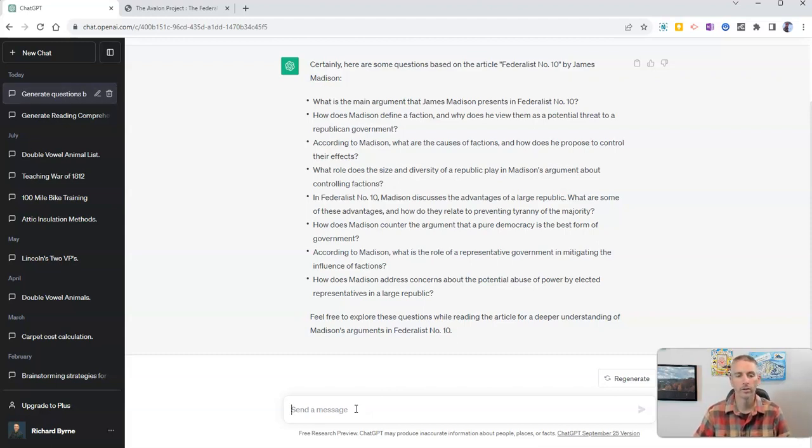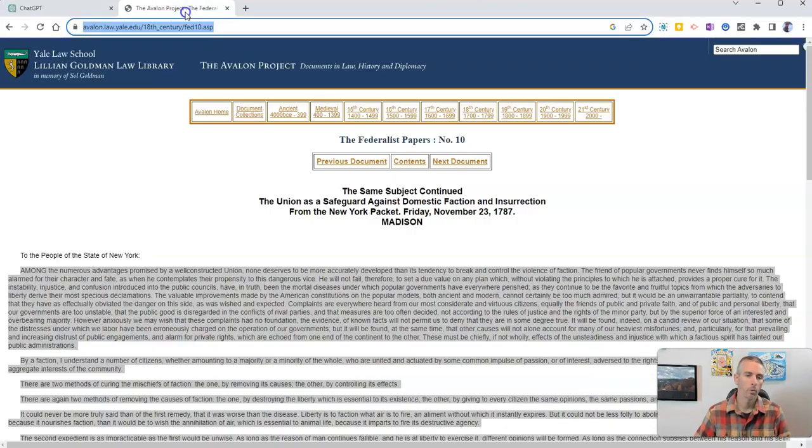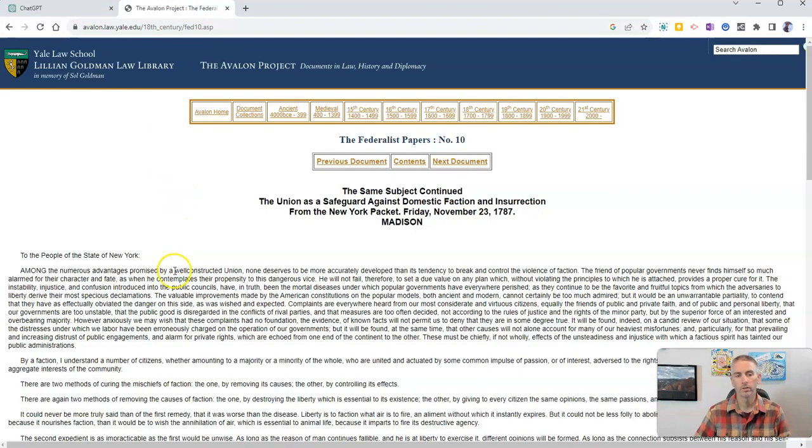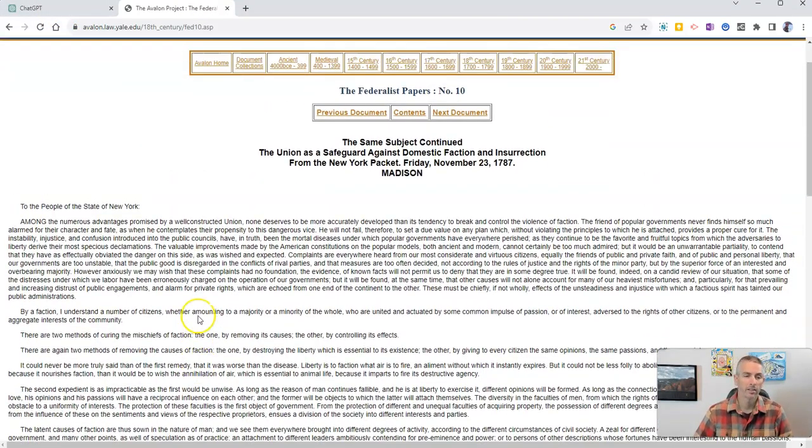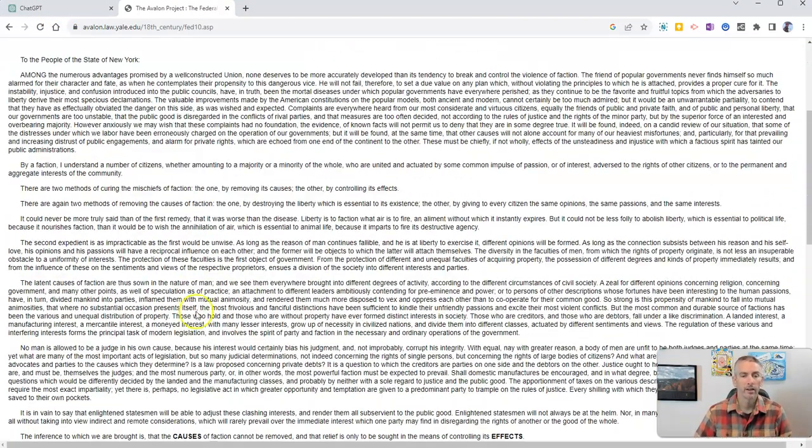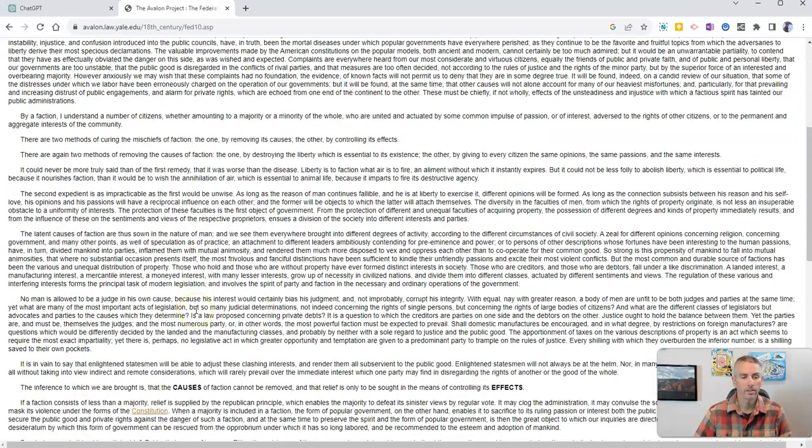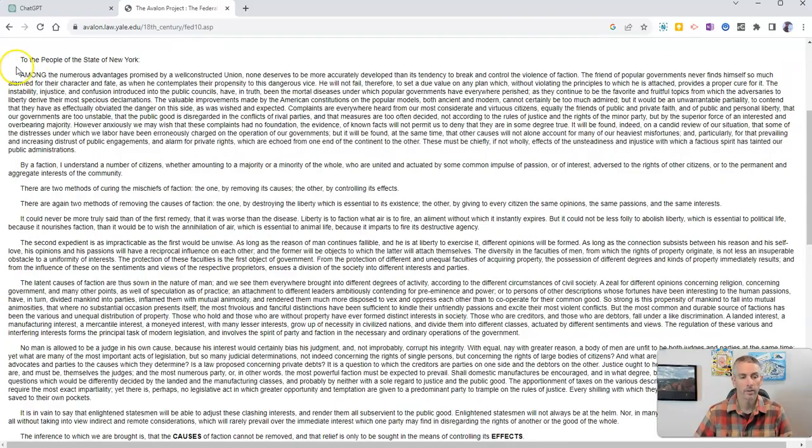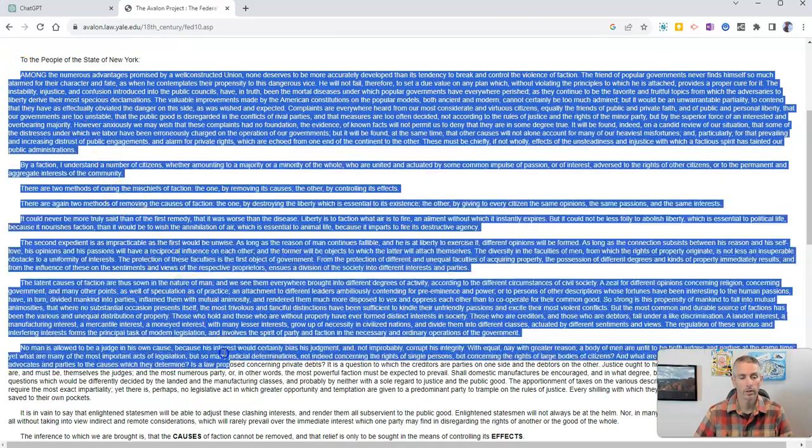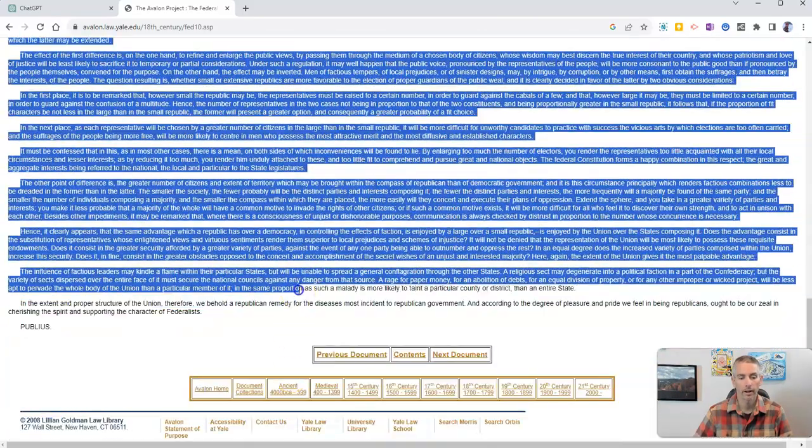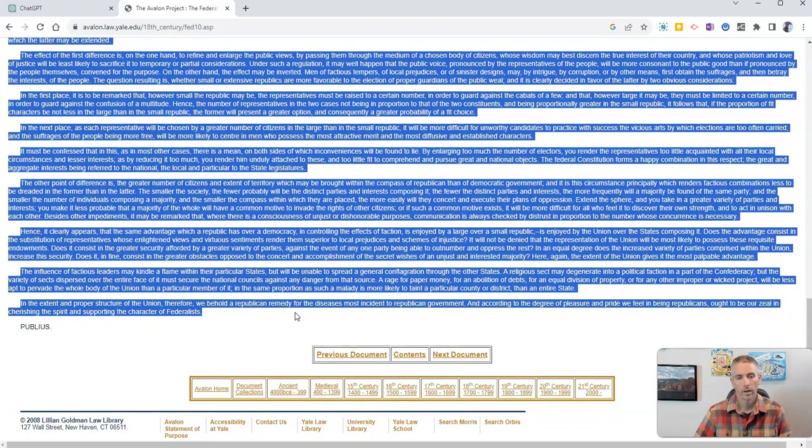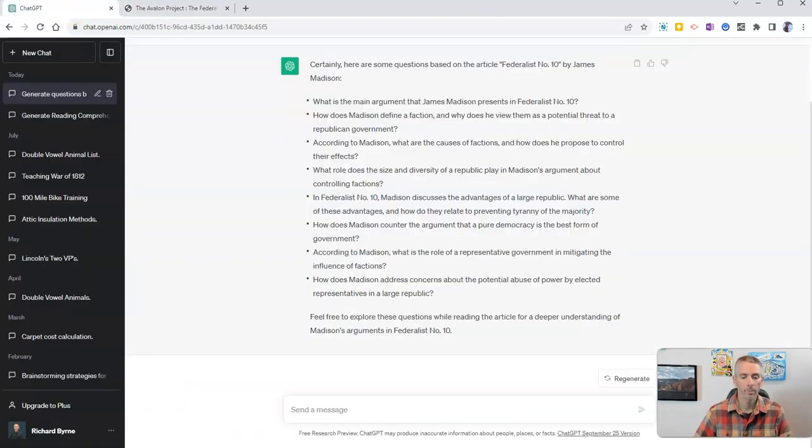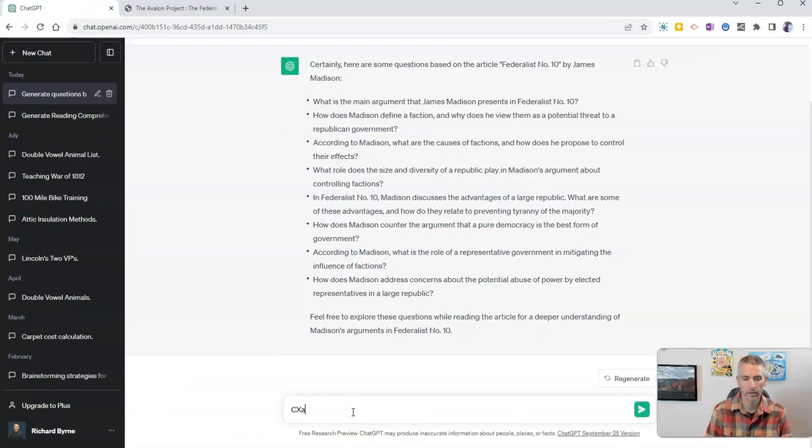Now the other way to do this, sometimes what will happen is ChatGPT will say to you, hey, I can't access that link. So instead of giving them the link, what you'll do is copy the text like that, and then go back to ChatGPT and say,